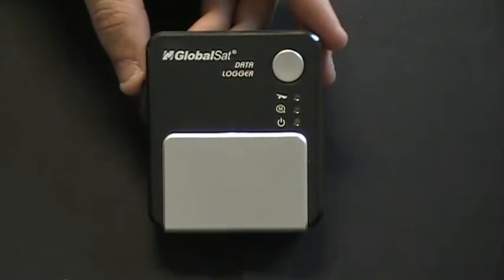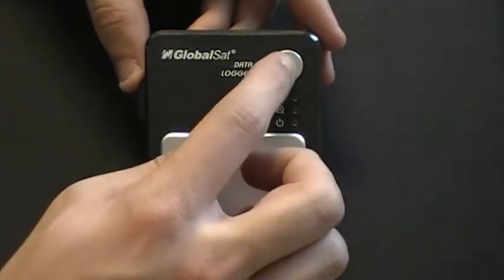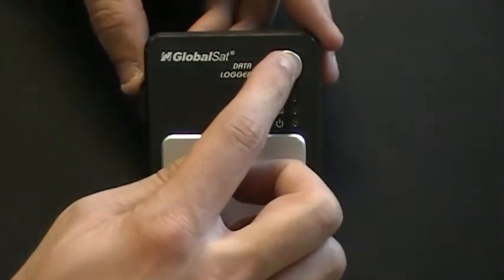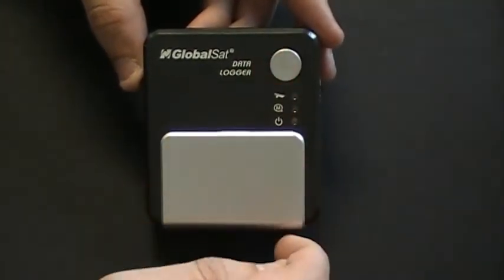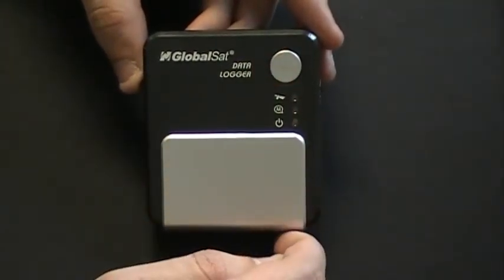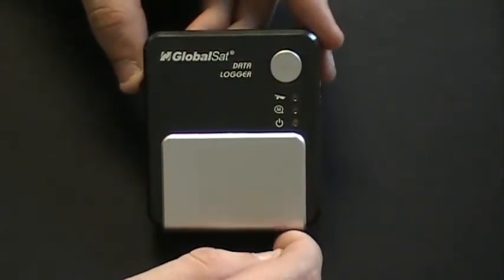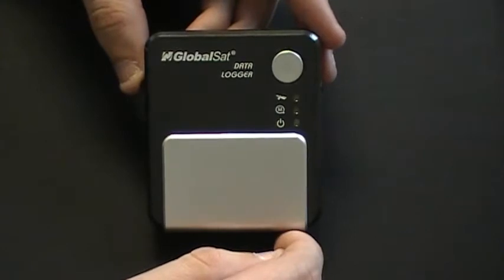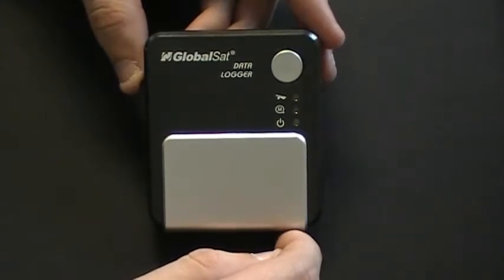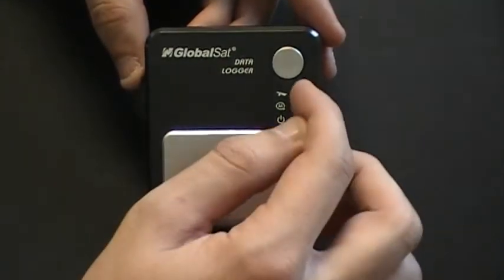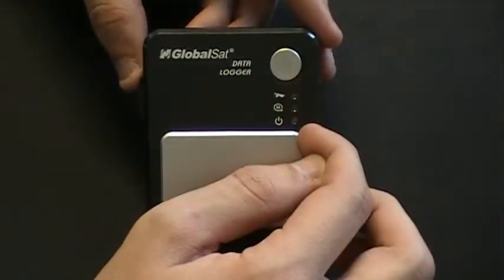On the front of the DG100 you have the power button. This button will also immediately mark a waypoint once the device has a GPS fix. Also you have three indicator lights.